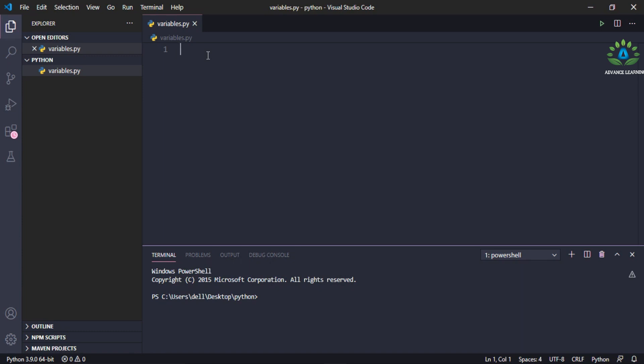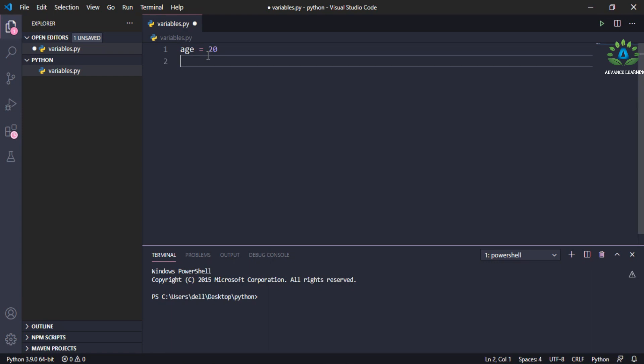To define a variable in Python, you simply write a variable name — let's say 'a' — and give it an equals sign to initialize a value. So let's say 'a = 20'. The variable is defined, and you can see it is of type integer.